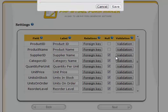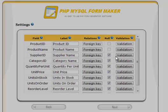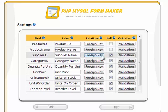Similarly, for the supplier ID, click foreign keys, select the supplier's table and the company name as the displayed value.